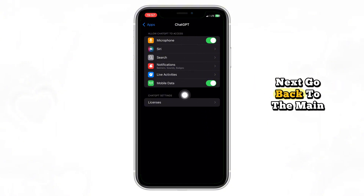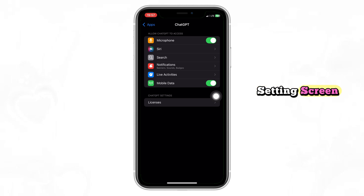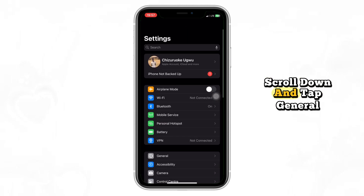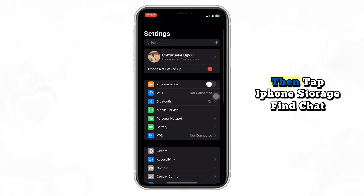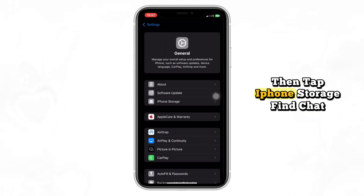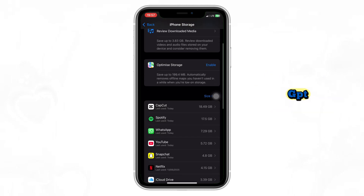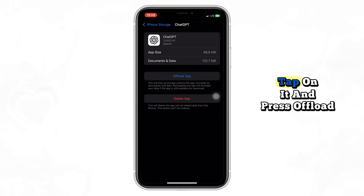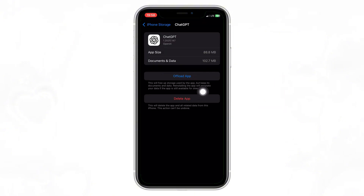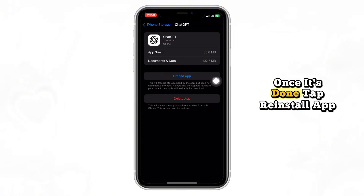Next, go back to the main settings screen, scroll down and tap General, then tap iPhone Storage. Find ChatGPT, tap on it and press Offload App. Once it's done, tap Reinstall App.